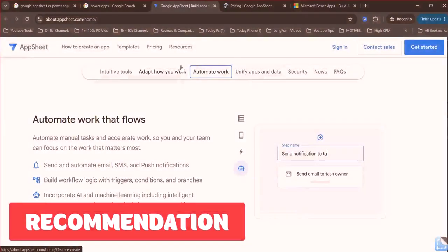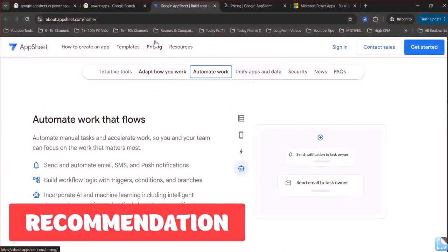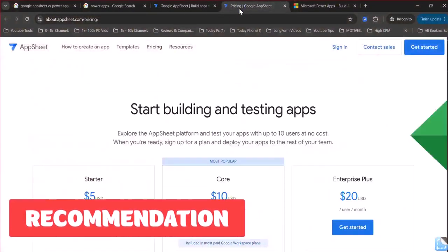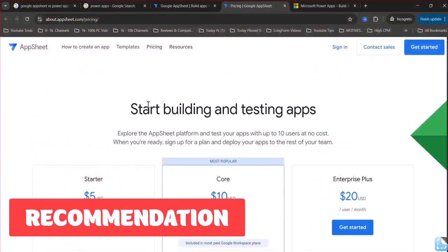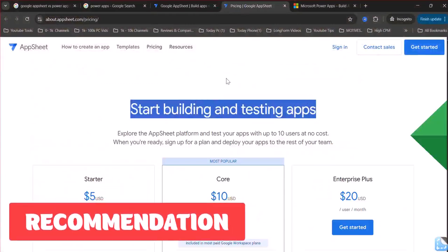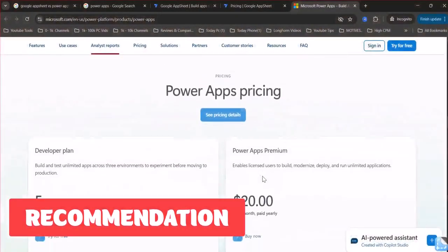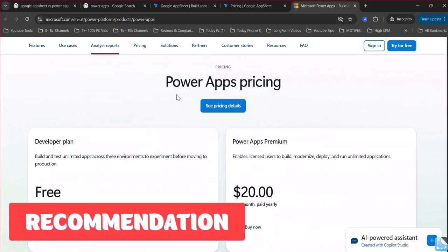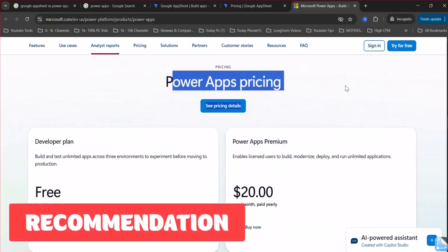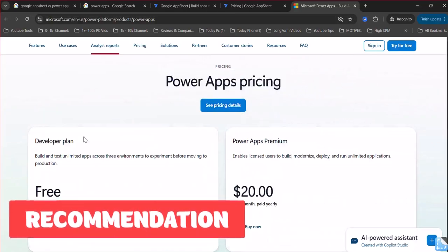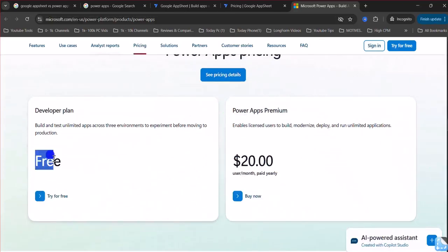AppSheet pricing. Generally more affordable with free tiers and per user models. PowerApps pricing can be more expensive, particularly for large-scale deployments or complex applications.